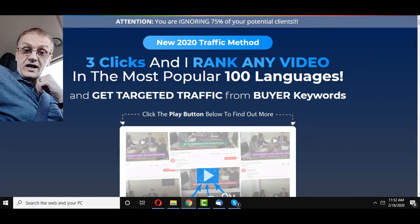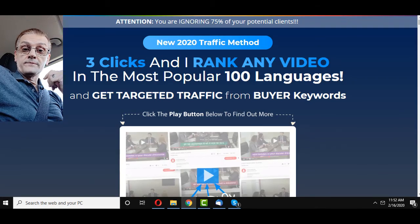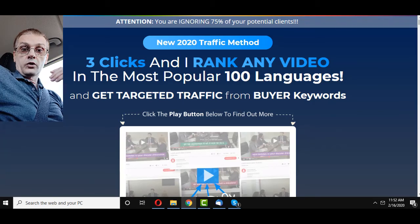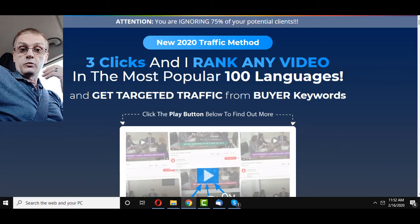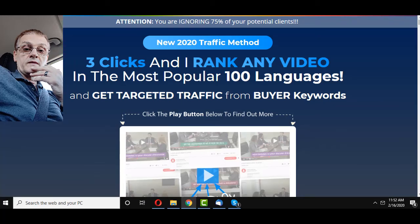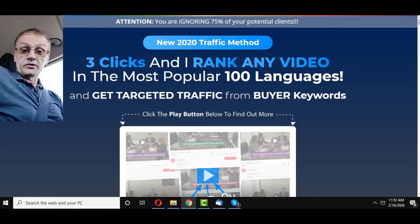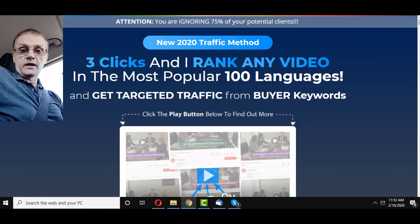What that means is you're now targeting a large German audience with that video, and also targeting other languages based on the ones you choose. Personally, I would start with the most popular and widely spoken languages, such as English, Spanish, German, and a few others.